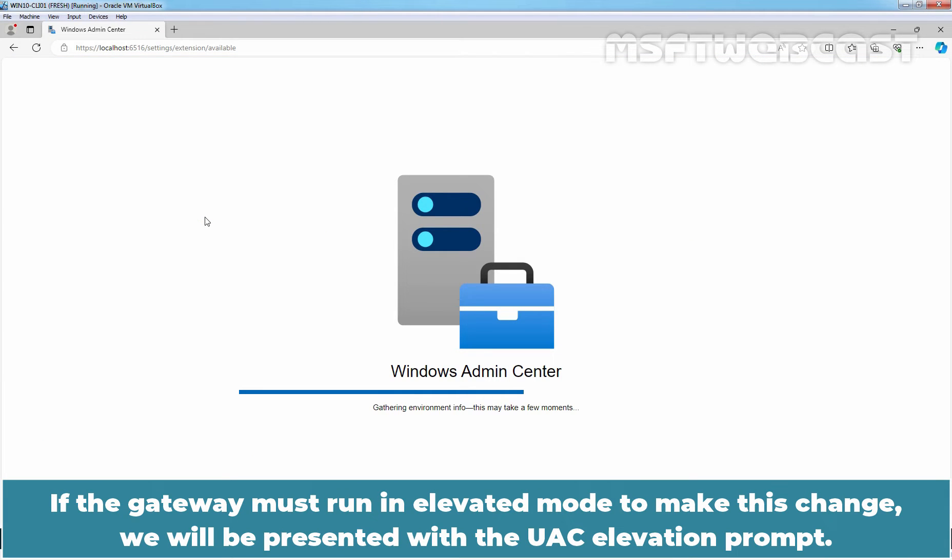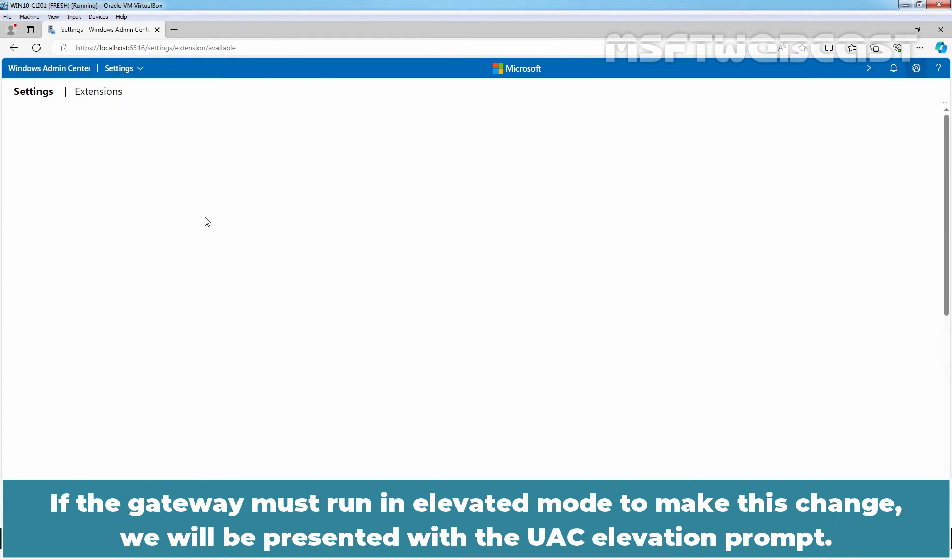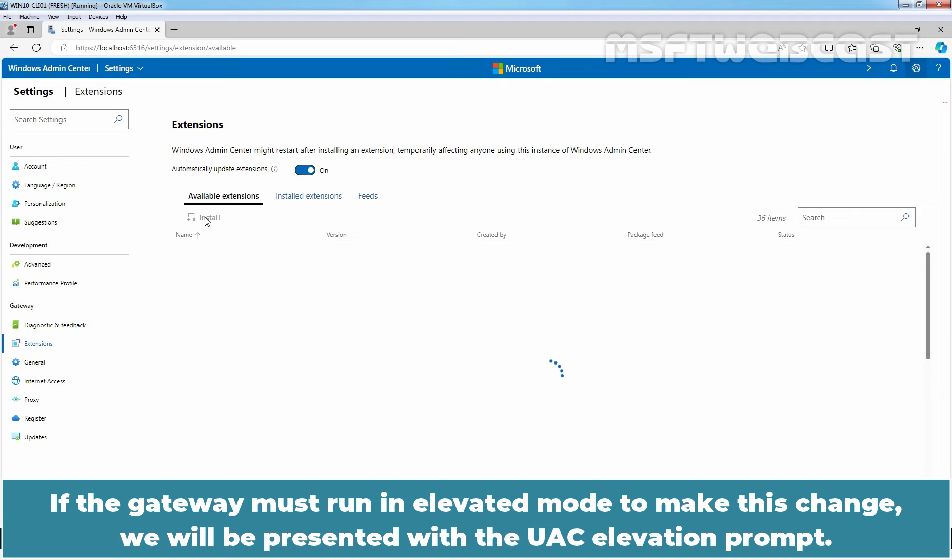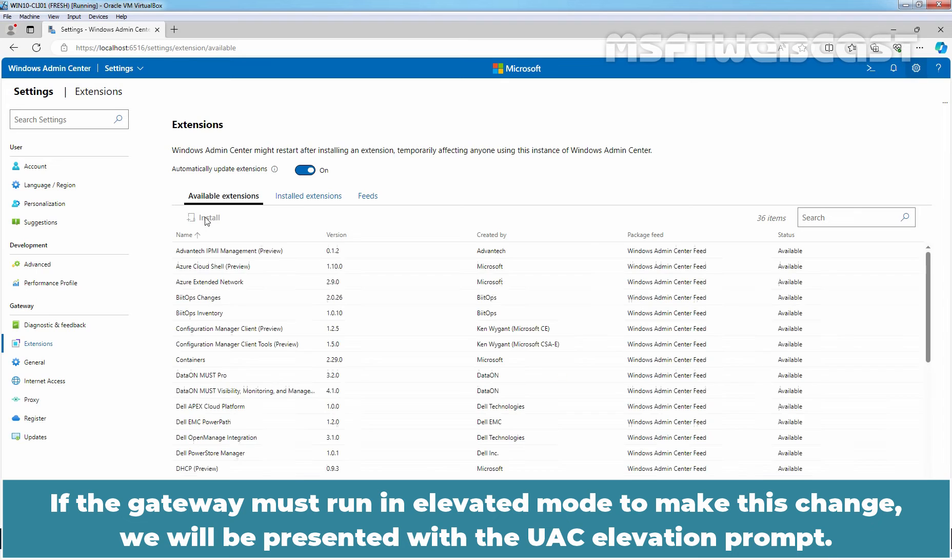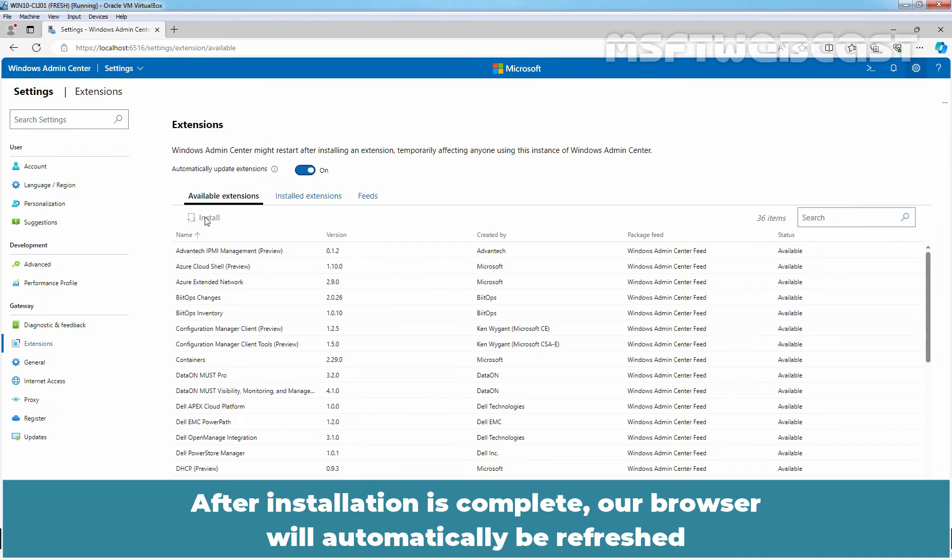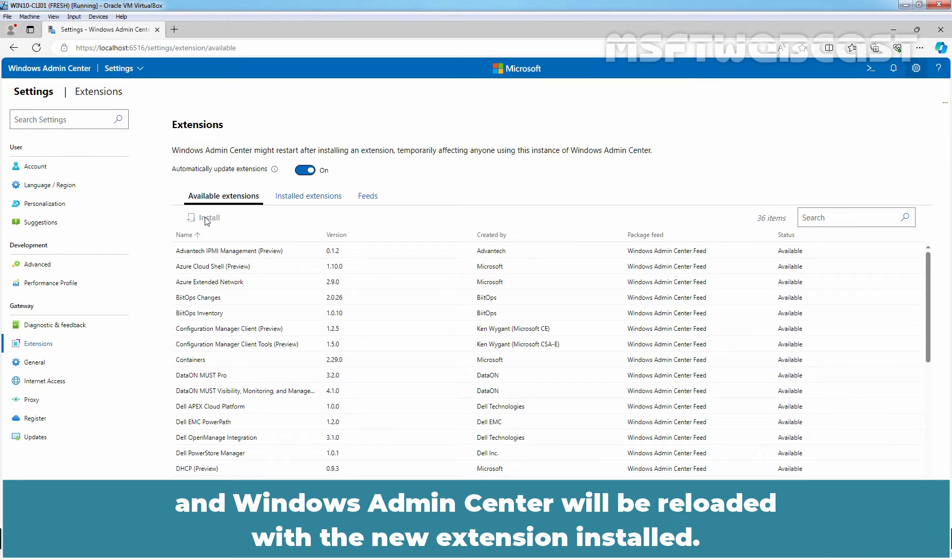If the Gateway must run in elevated mode to make this change, you will be presented with the UAC elevation prompt. After installation is complete, the browser will automatically be refreshed and Windows Admin Center will be reloaded with the new extension installed.